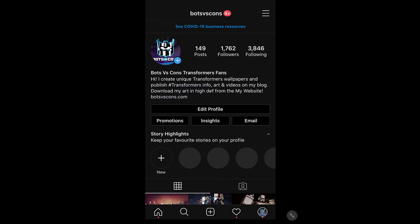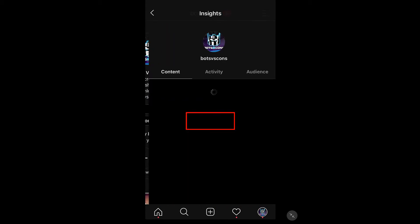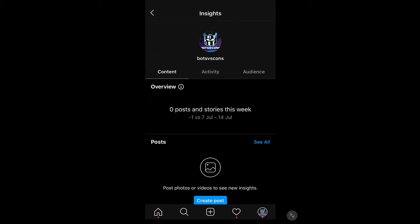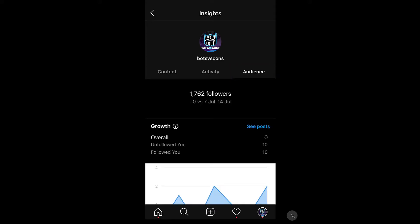When you're actually on your profile, all you need to do is go to the Insights button that's right in the center there underneath your profile and press that. This will bring up your basic insights, but all we're going to do is go across to the Audience tab by pressing there on Audience.